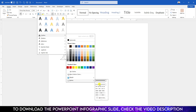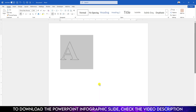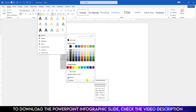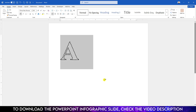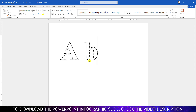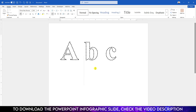Go to Dashes and change the dashes to Square Dot. If you want, you may increase the width of the outline border. Now if you write another text it will appear as dotted text.